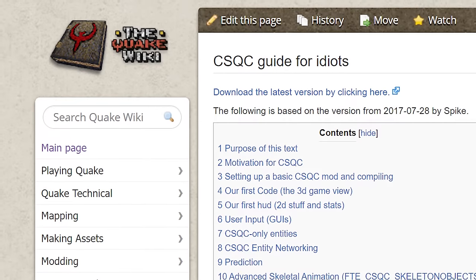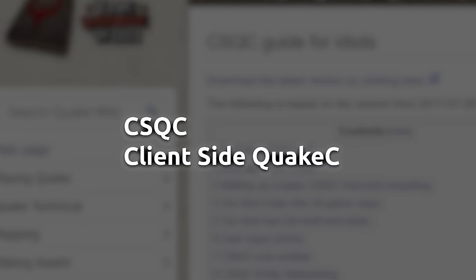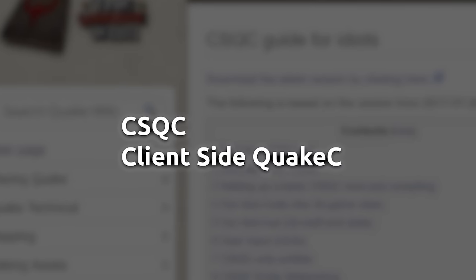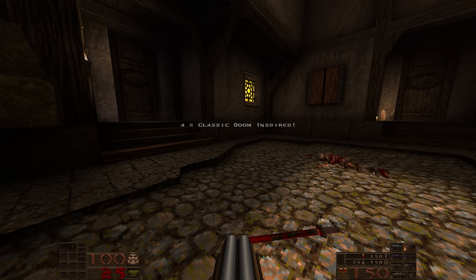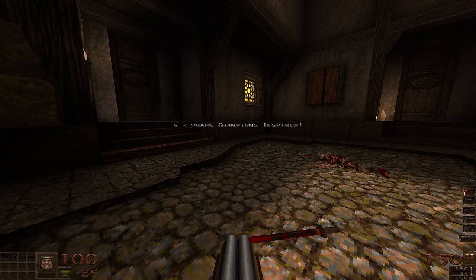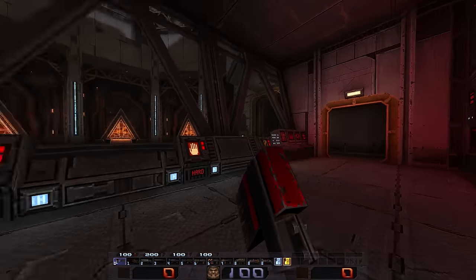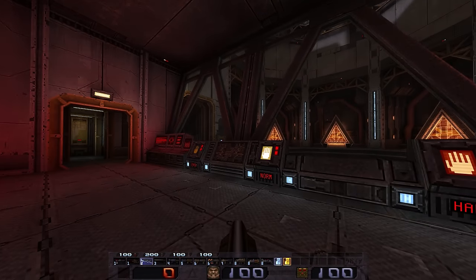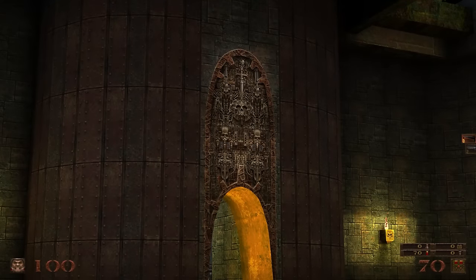IronWail 0.7 has support for CSQC or client-side Quake C, which allows modders to code custom HUDs like you'll find in Arcane Dimensions or Alkaline.